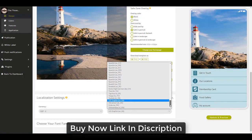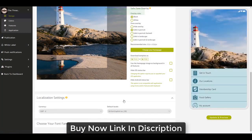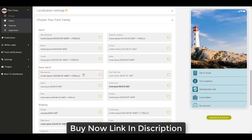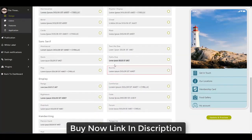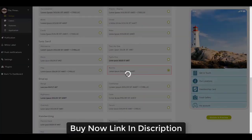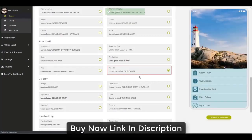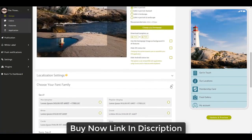For localization settings, since this is a UK business I'm choosing GBP as the currency and British English as the language. For the font family, the template default is fine, but you can expand the font family box and pick a different one. I'm going to use Nunito as the font. Let's update and preview to pull all the changes through.